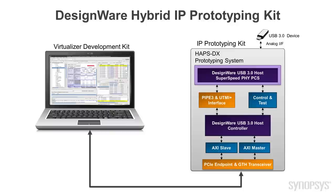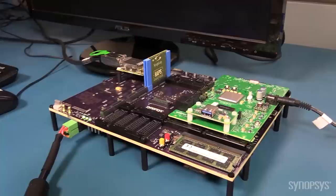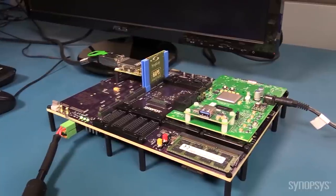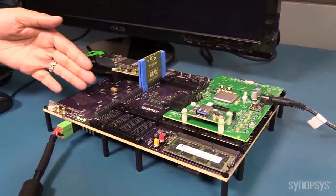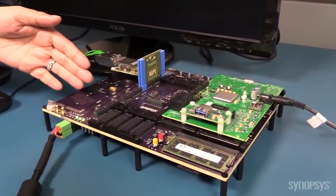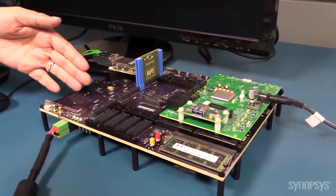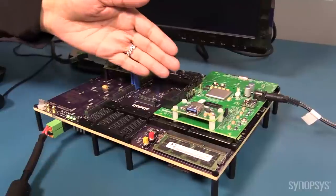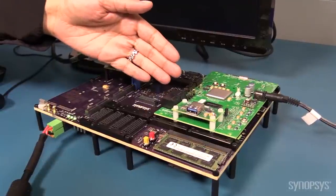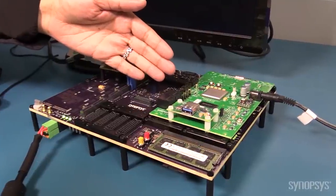The DesignWare IP Prototyping Kit is a HAPS DX FPGA-based prototyping system with a 5-dotter card for real-world connectivity.